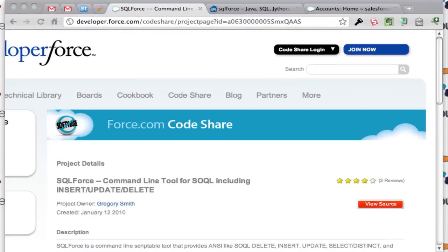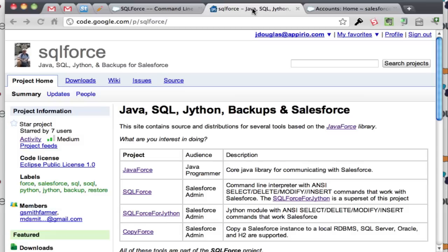So I was browsing CodeShare about a week ago looking at all the cool projects that people in the Salesforce community have been building, and I noticed this one called SQLForce by Gregory Smith. It looked pretty slick so I went to install it.